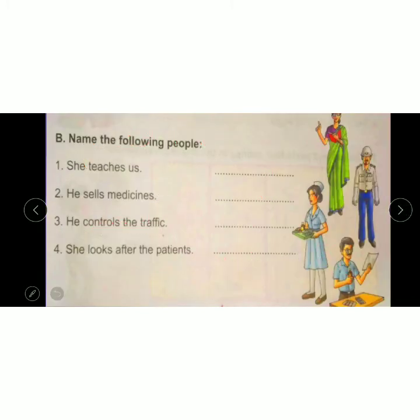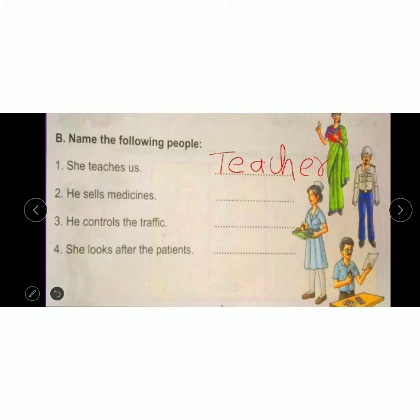Next is: name the following people. She teaches us. For example, I am teaching you, so I am your teacher. She teaches us — the answer is 'teacher'. He sells medicine. A medicine seller is known as a chemist. So write 'chemist'.